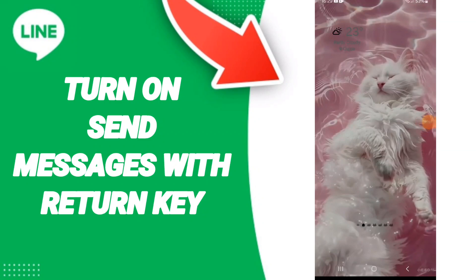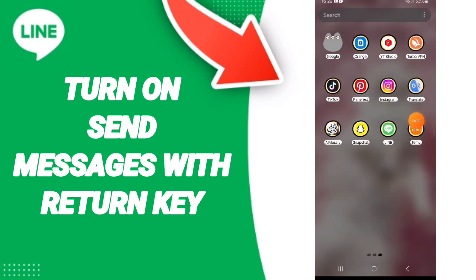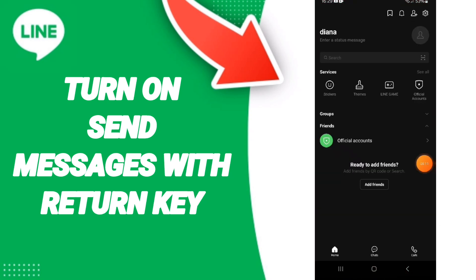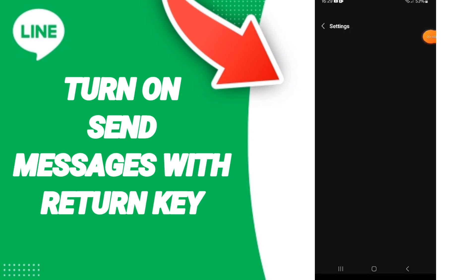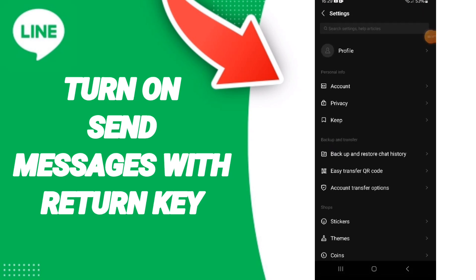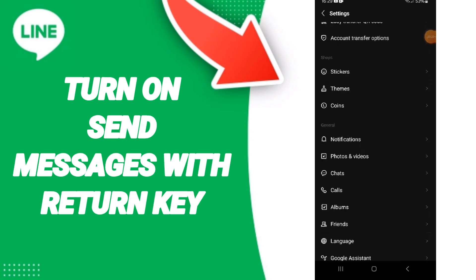Hello everyone. Today we will talk about how to turn on send messages with the Return key on the application of Line. You will click on Line app, then go to Settings on this page.